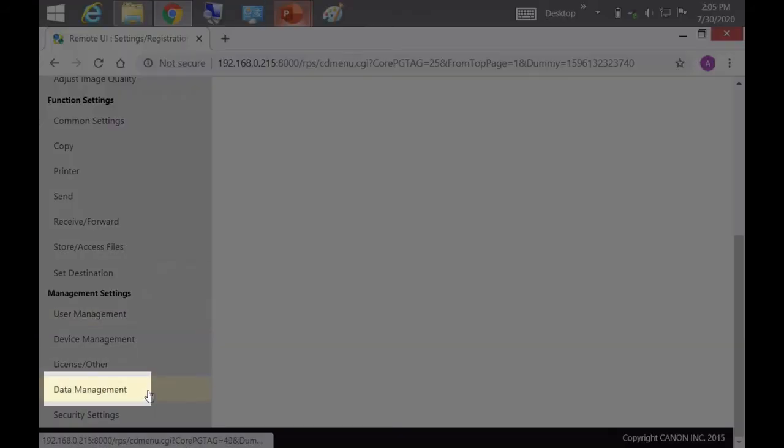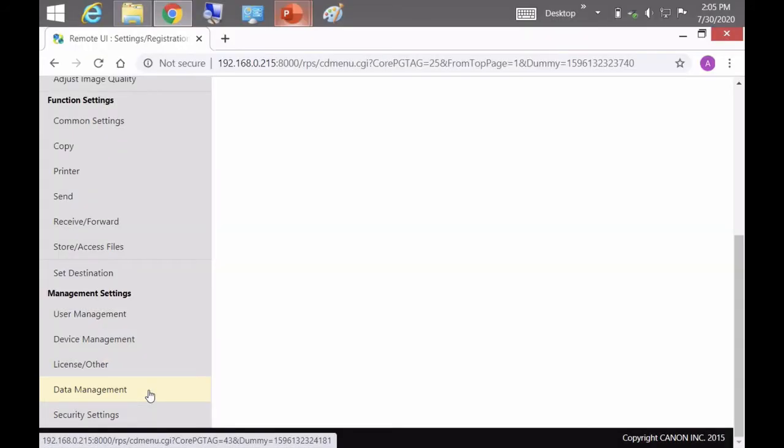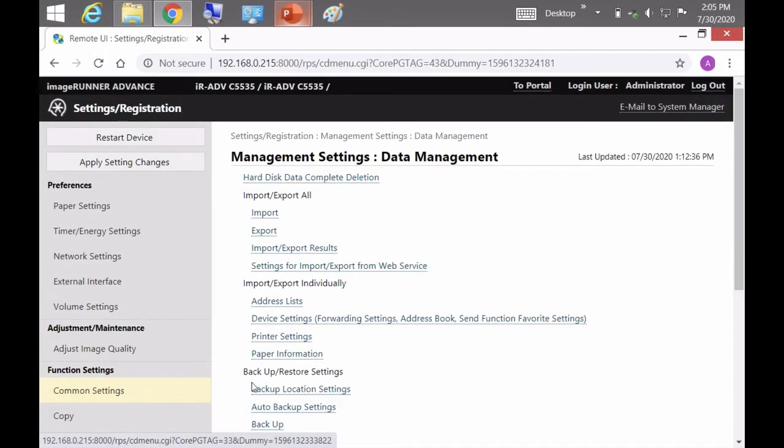So now we'll scroll down and we'll go to Data Management. And now here we can import and export all, we can import and export individually.